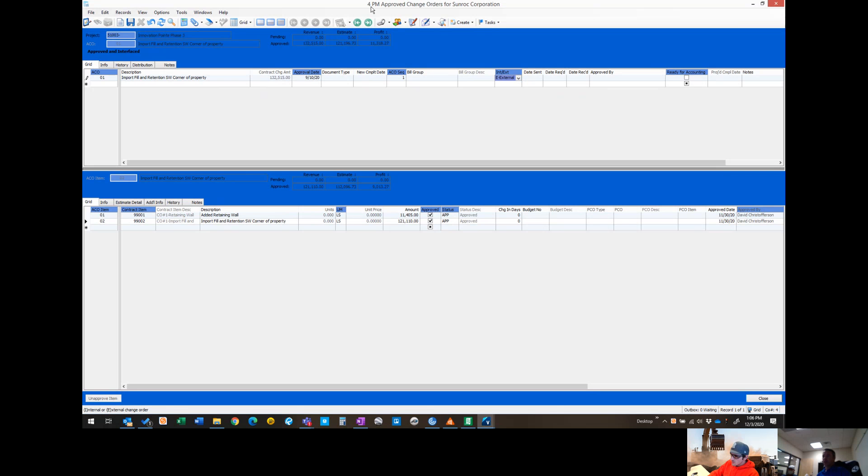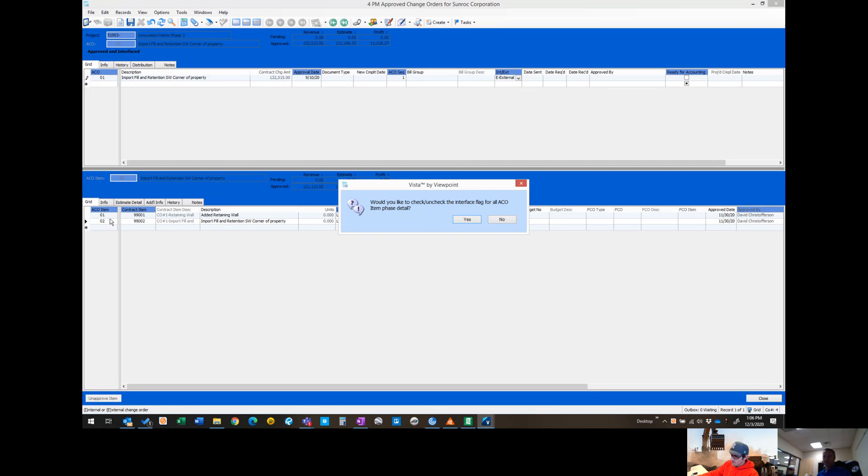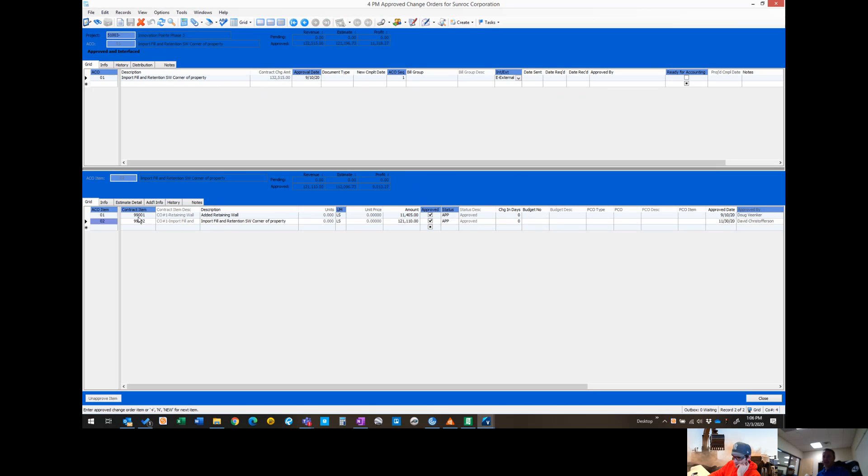We're in the PM approved change orders. You've got two items in this change order. Item one is some added retaining wall, and item two is imported fill that we've hauled in and placed.